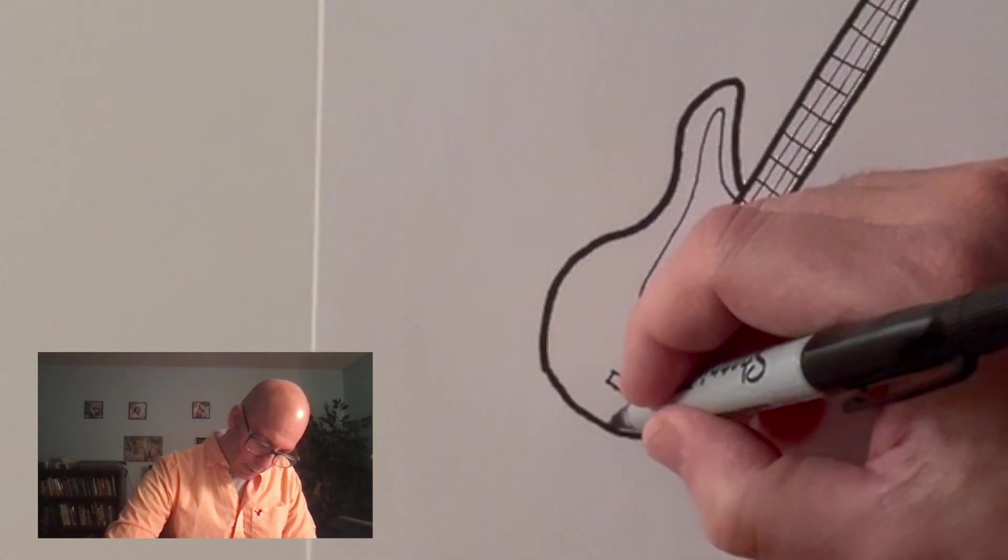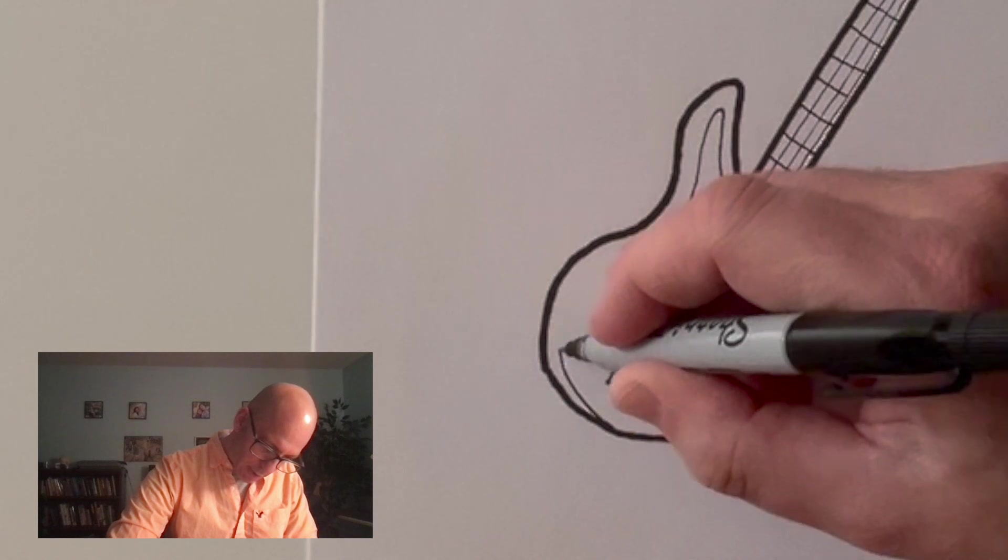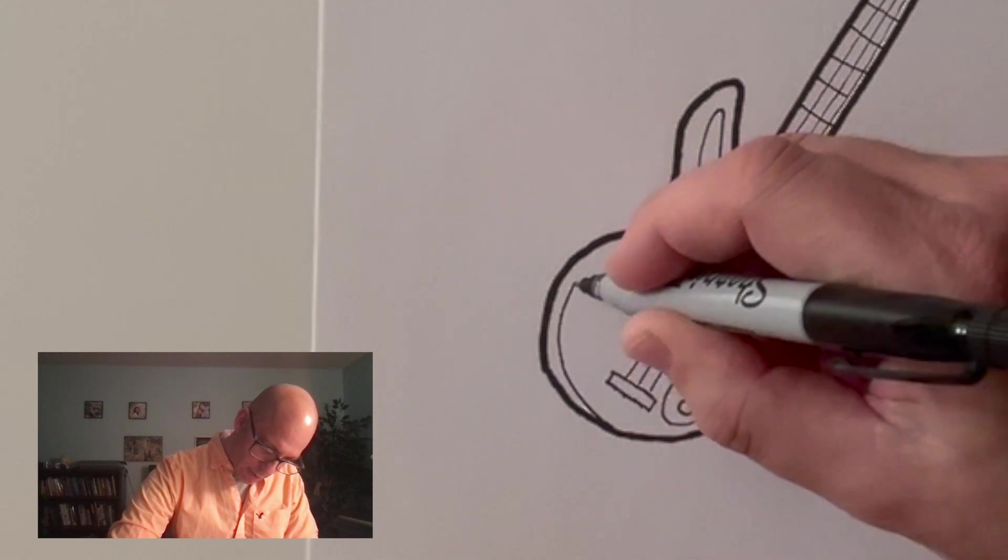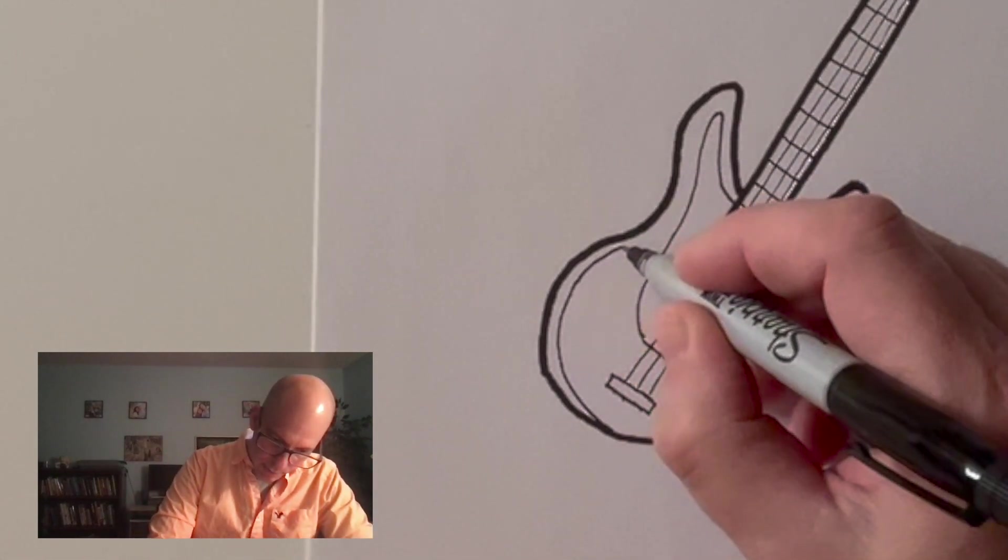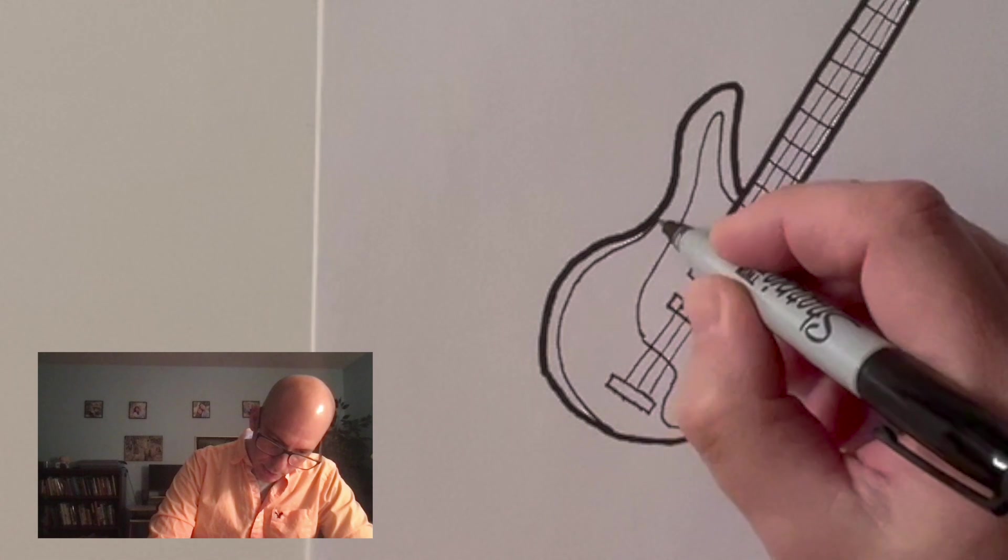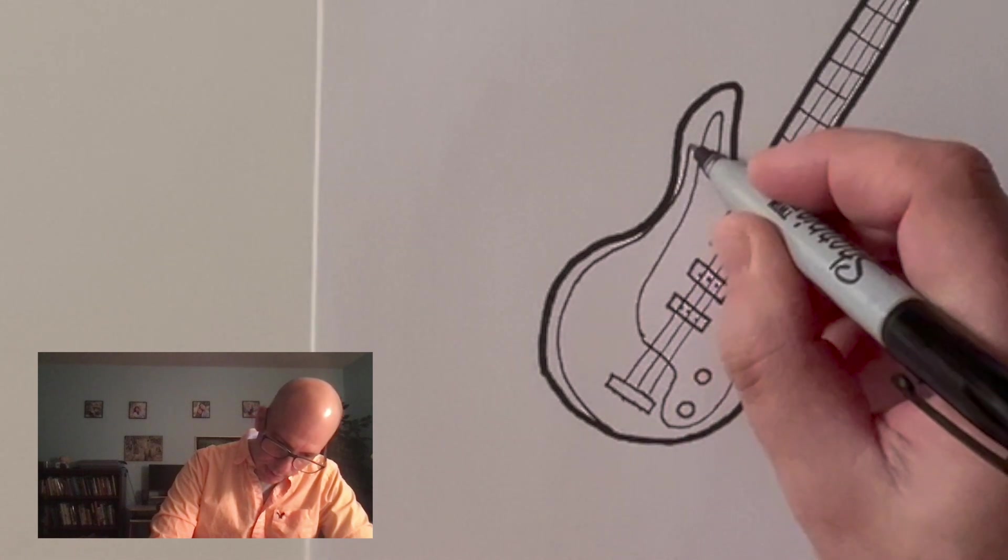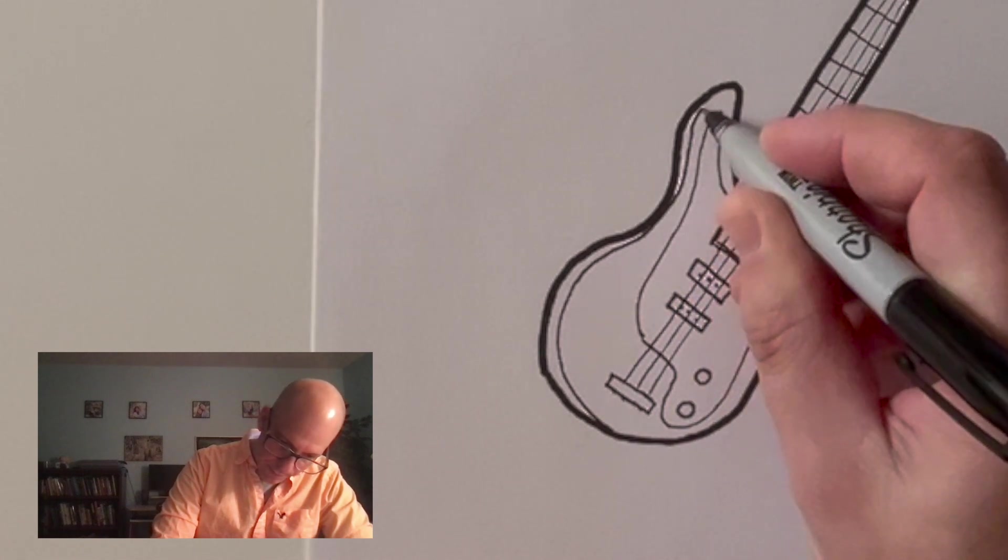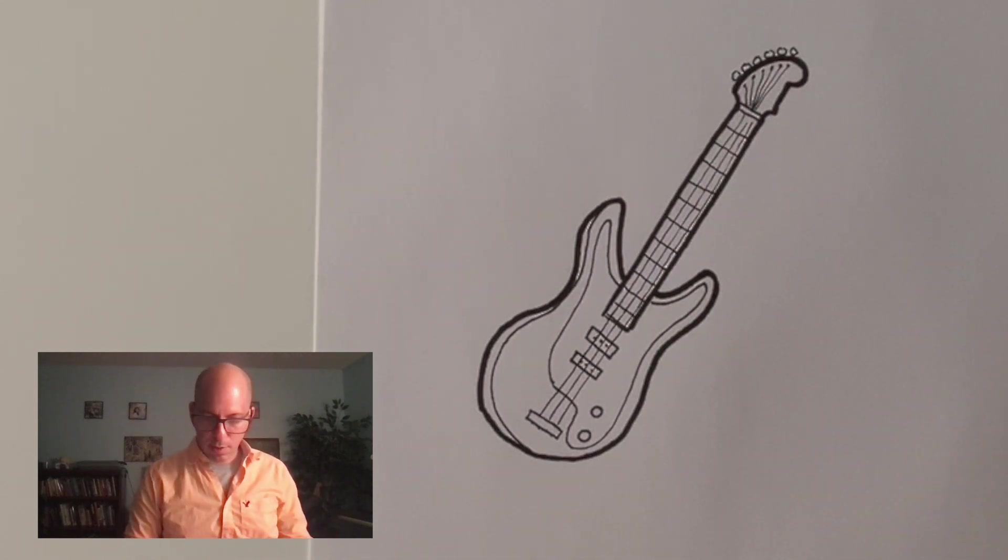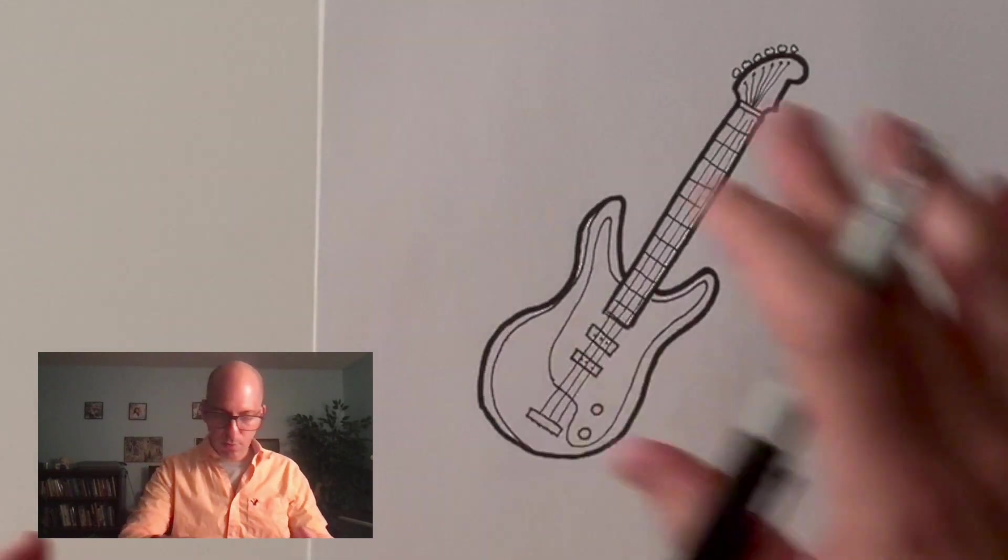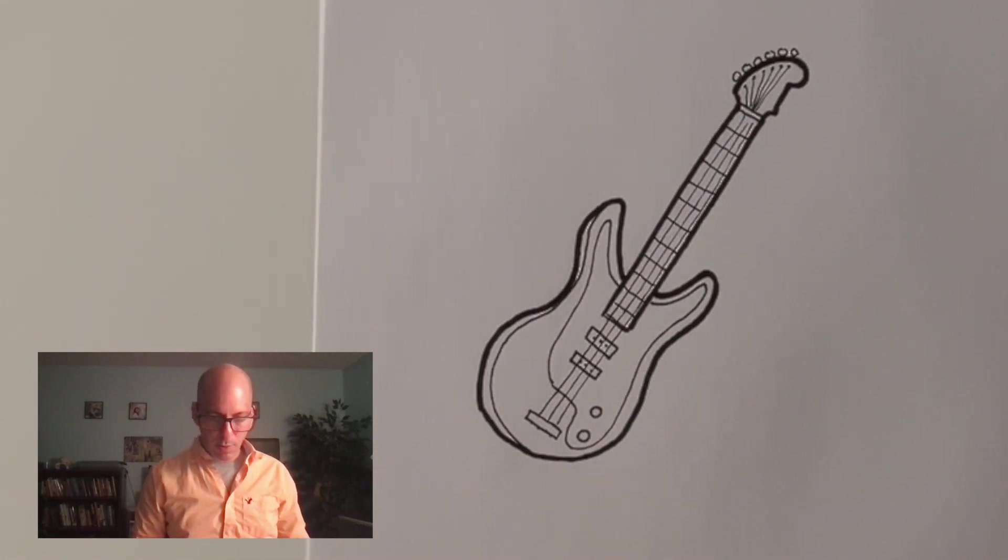Also, guitars tend to be thick, right? They have some thickness to them. So I can show that by kind of just tracing this line in here. Again, that's completely optional. But now we've got a really nice guitar. And no matter what you put around it, like a turtle playing guitar or a pig or a sheep, it's going to look great. So maybe we'll tackle that in another video. Thanks very much.